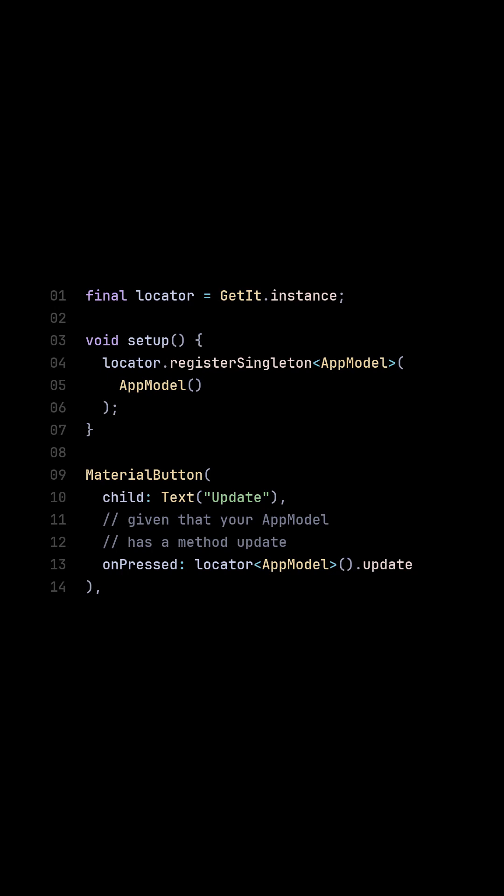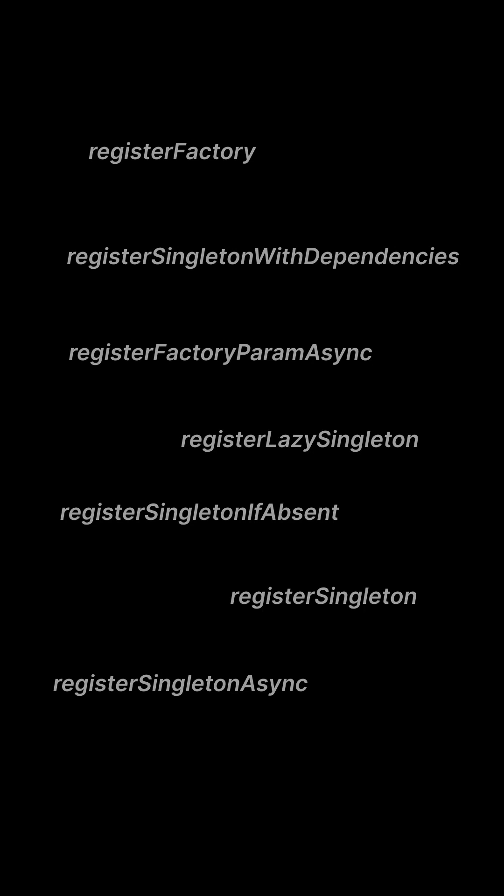But do you need all the functionality that comes from the dependency? There is register singleton, register lazy singleton, register factory, and the list goes on. How many of these features will you actually use?